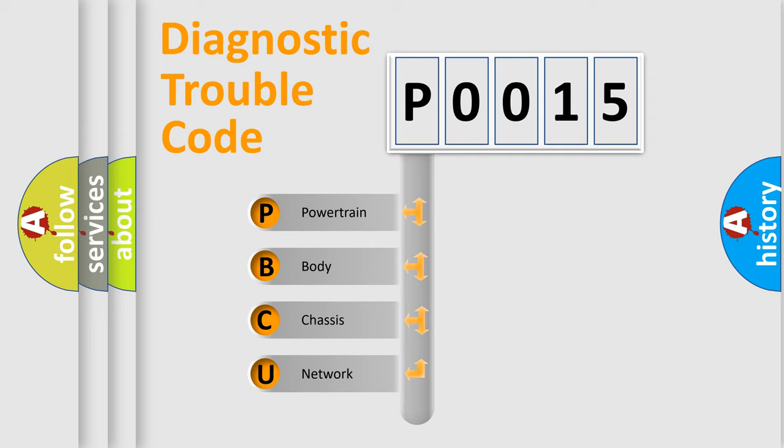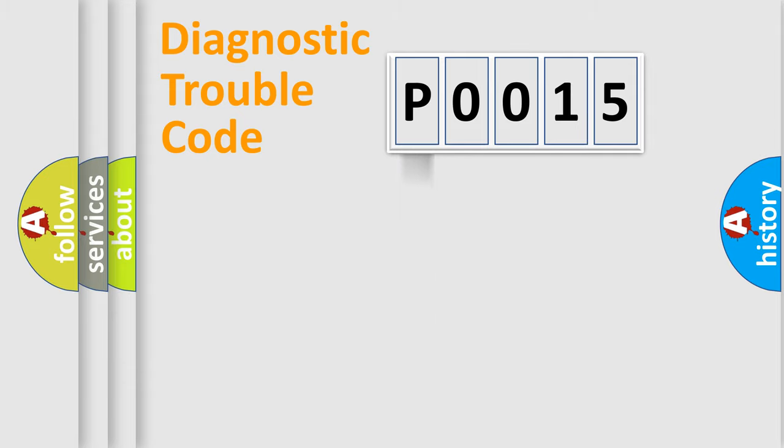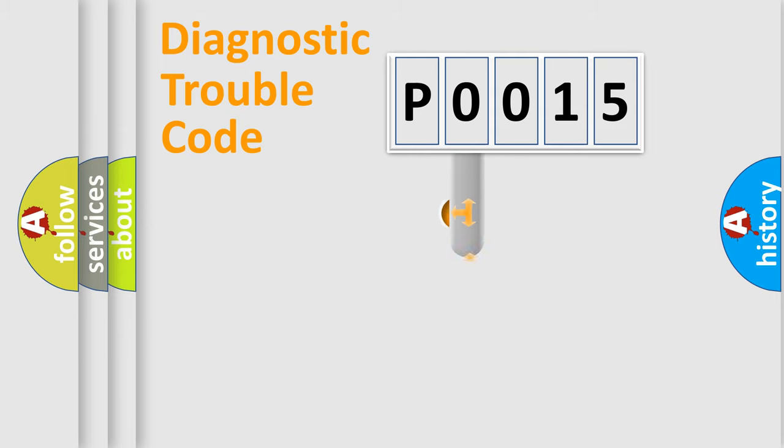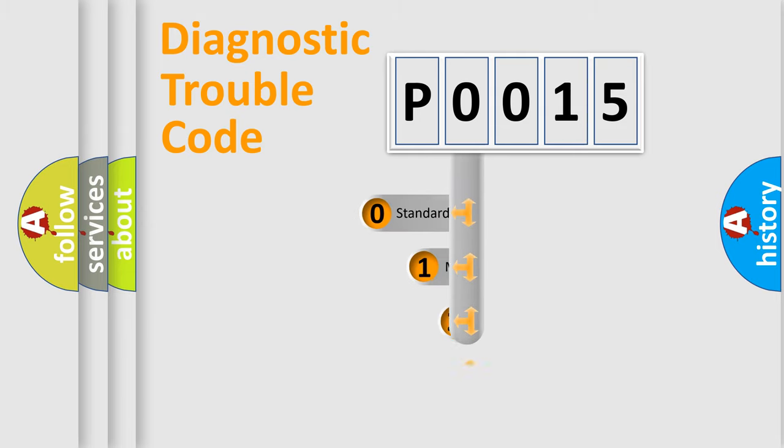We divide the electric system of automobiles into four basic units: Powertrain, Body, Chassis, and Network. This distribution is defined in the first character code.